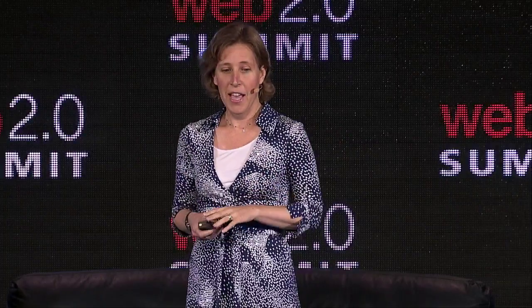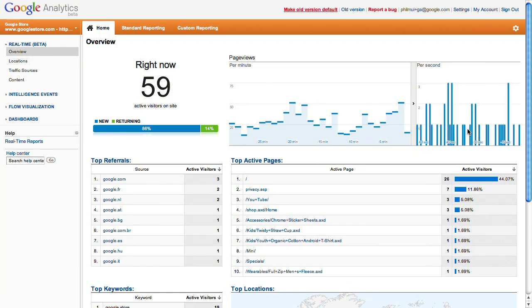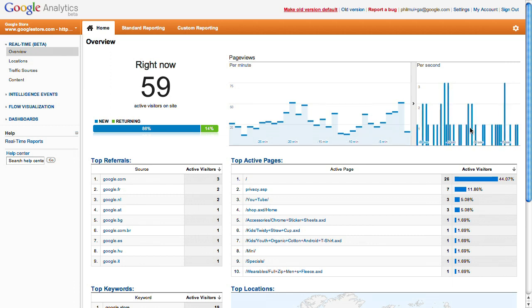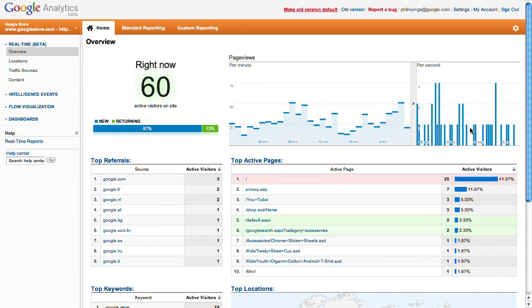We have one other thing we wanted to show you — it's called real time. We launched this a few weeks ago and have been rolling it out to all of our analytics users. We're going to go to the Google Store right now — it's googlestore.com — and see how many users are on the site right now. Not five minutes ago, not two hours ago — right at this moment.